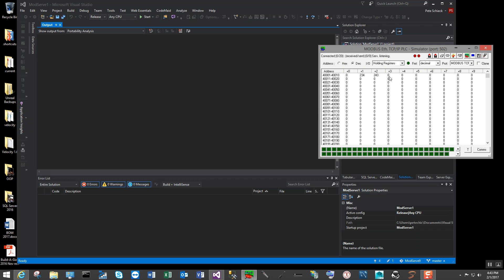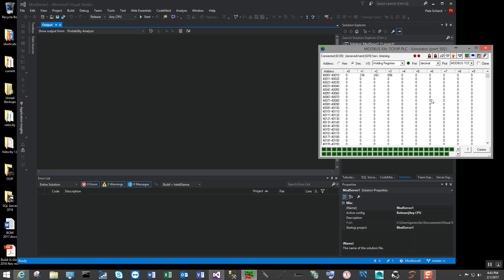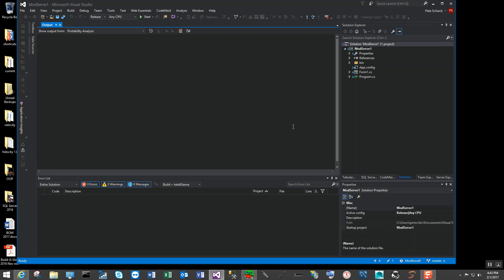We can just pretend that this is process data — temperature, flow, speed, acceleration, anything that we're doing. I'll minimize that and go into the Modbus app itself, just go ahead and start it, and let's see what we got.